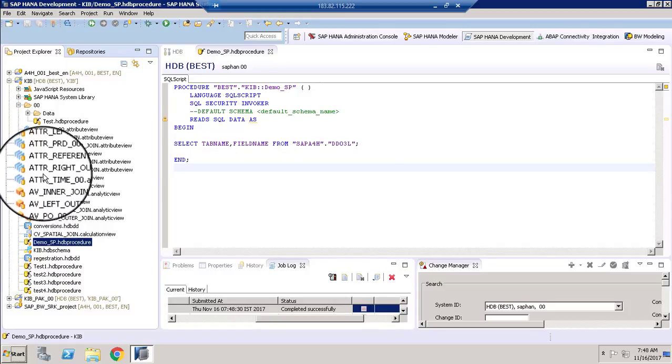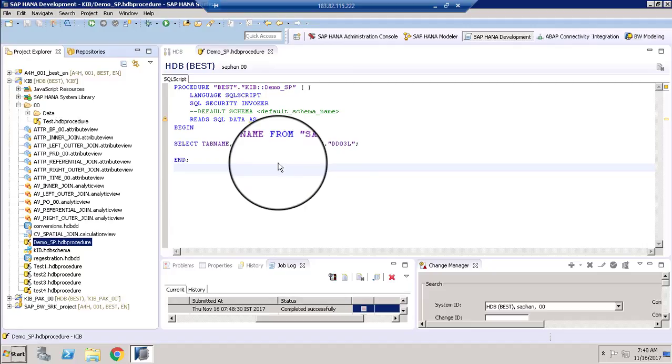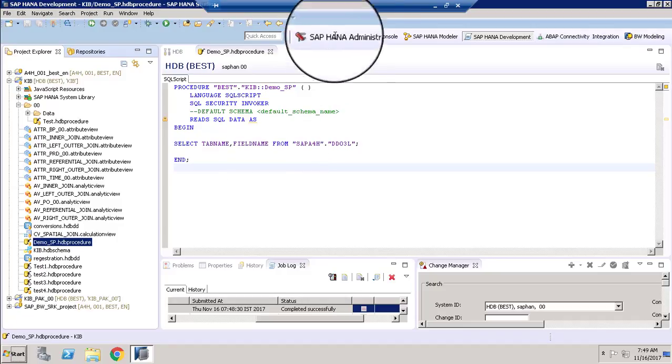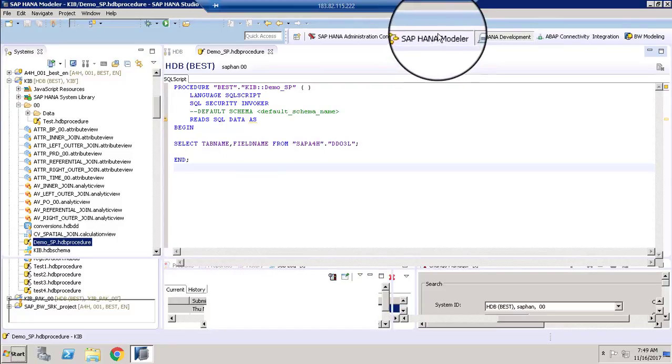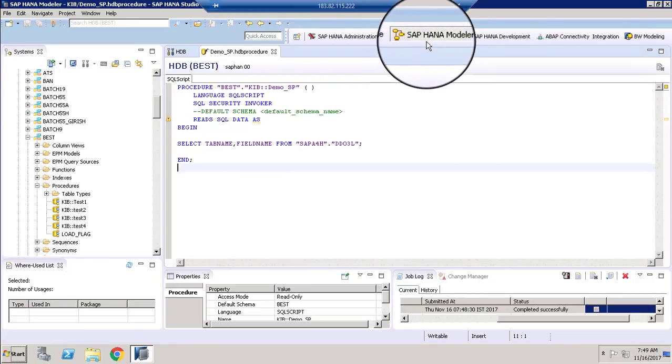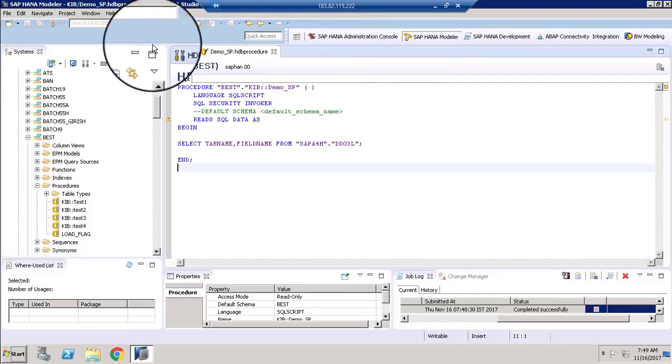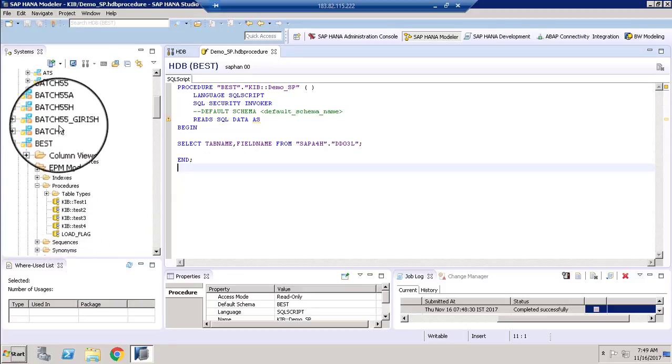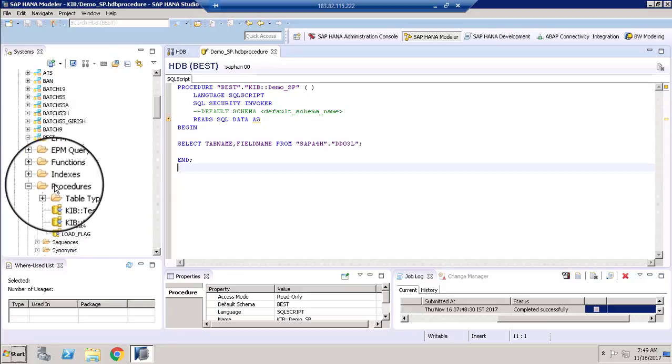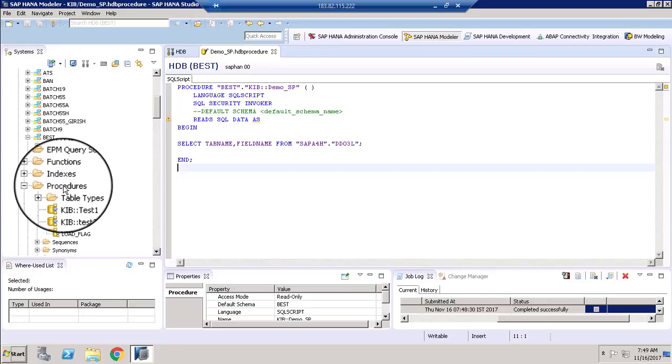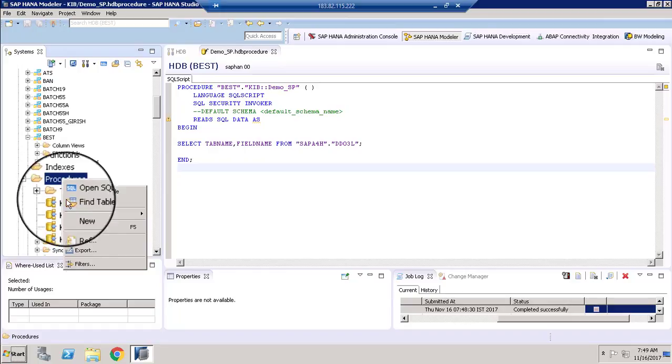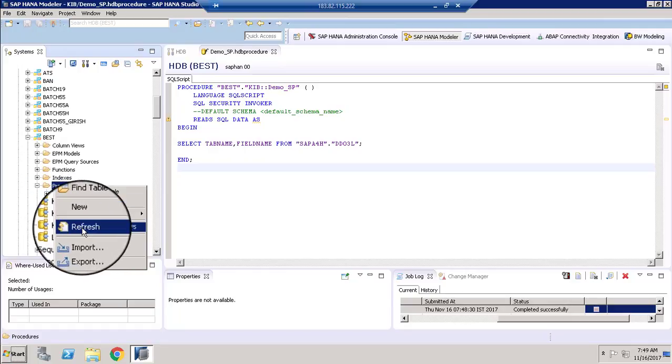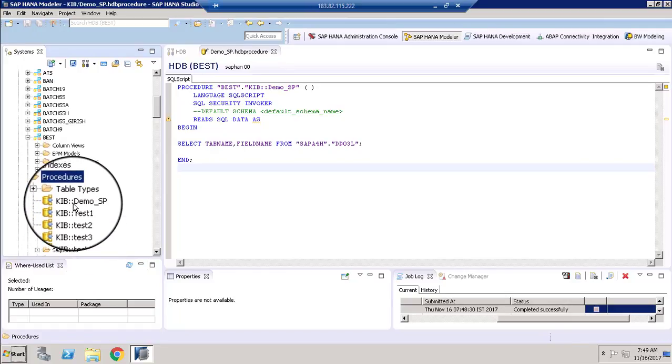To access or to call this stored procedure in our SAP HANA models or views, we need to go back to the HANA models perspective. So going back to the HANA models perspective to test whether we have this procedure created and it is ready to use. We can go to the schema where we stored the procedure. Let me refresh this folder. So refresh. Here you can see demo SP, the one we created.